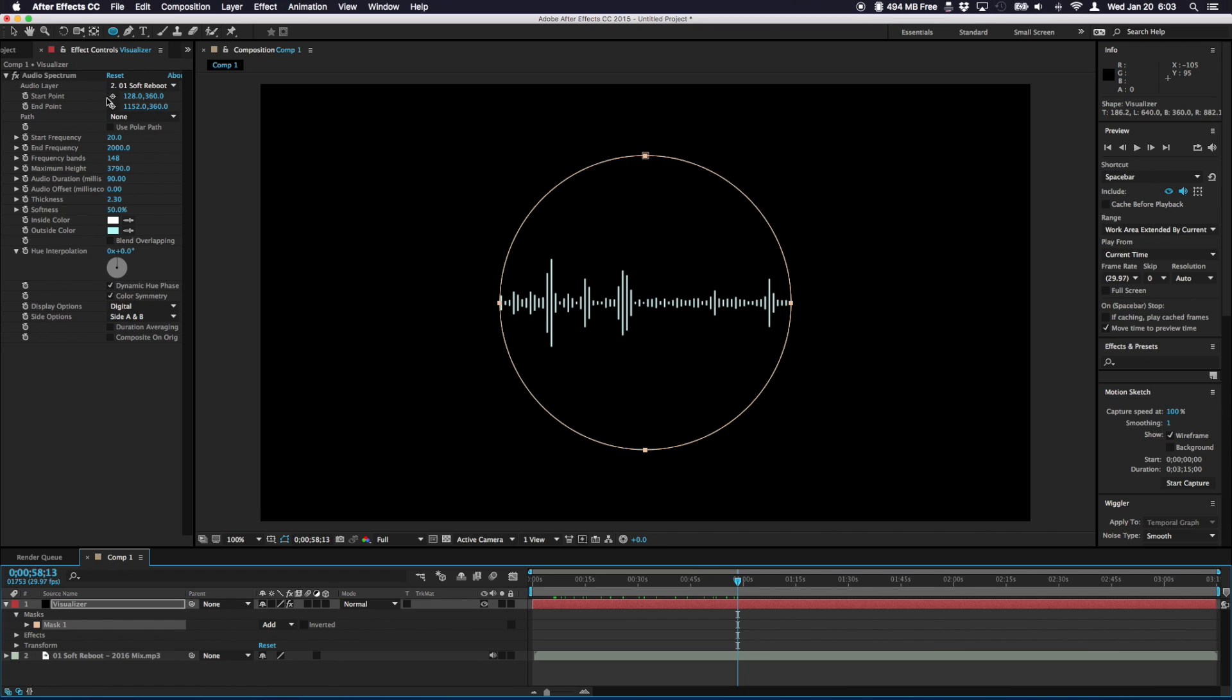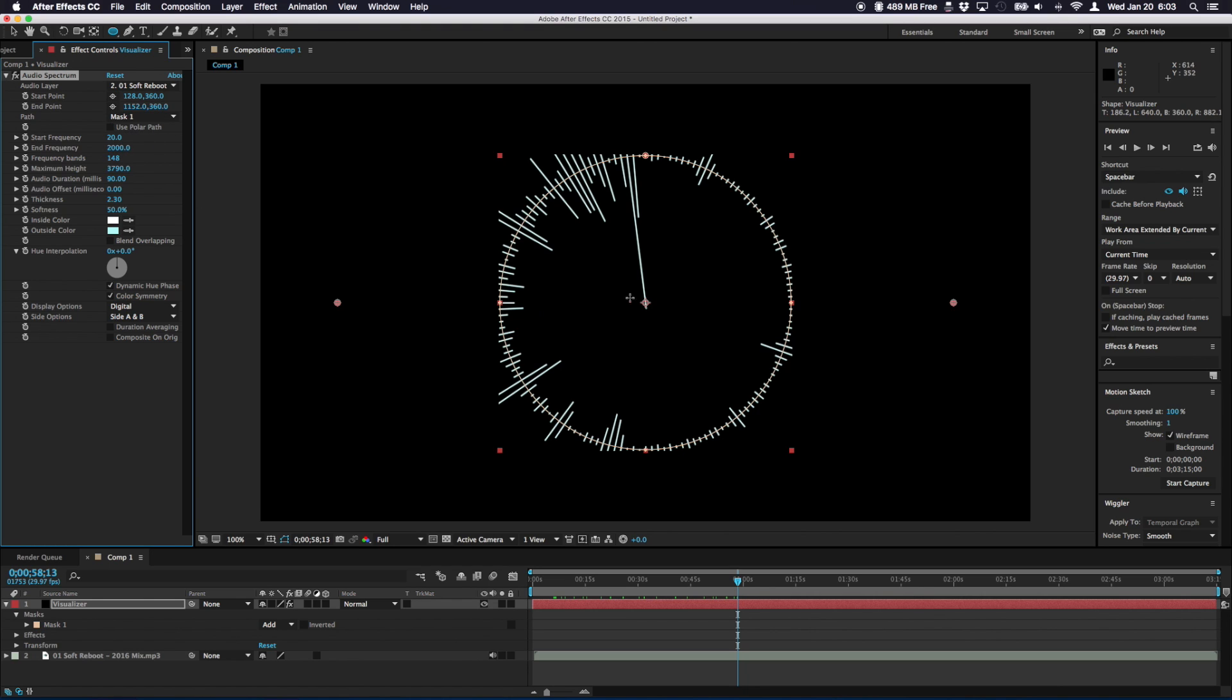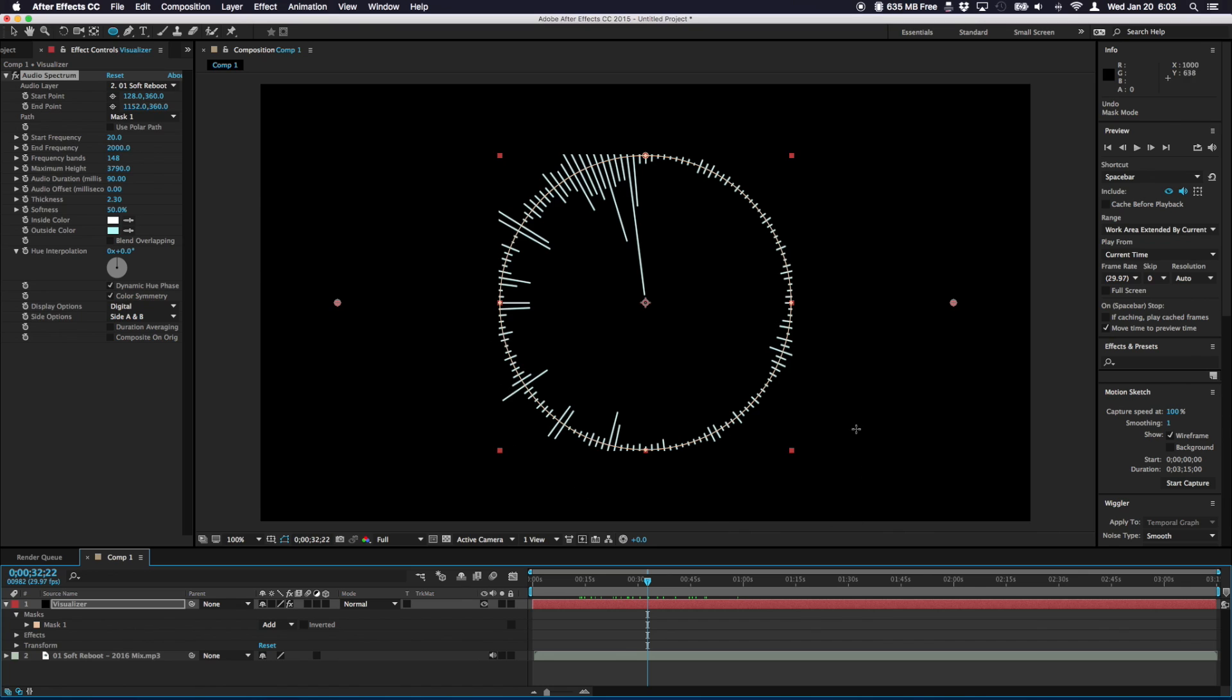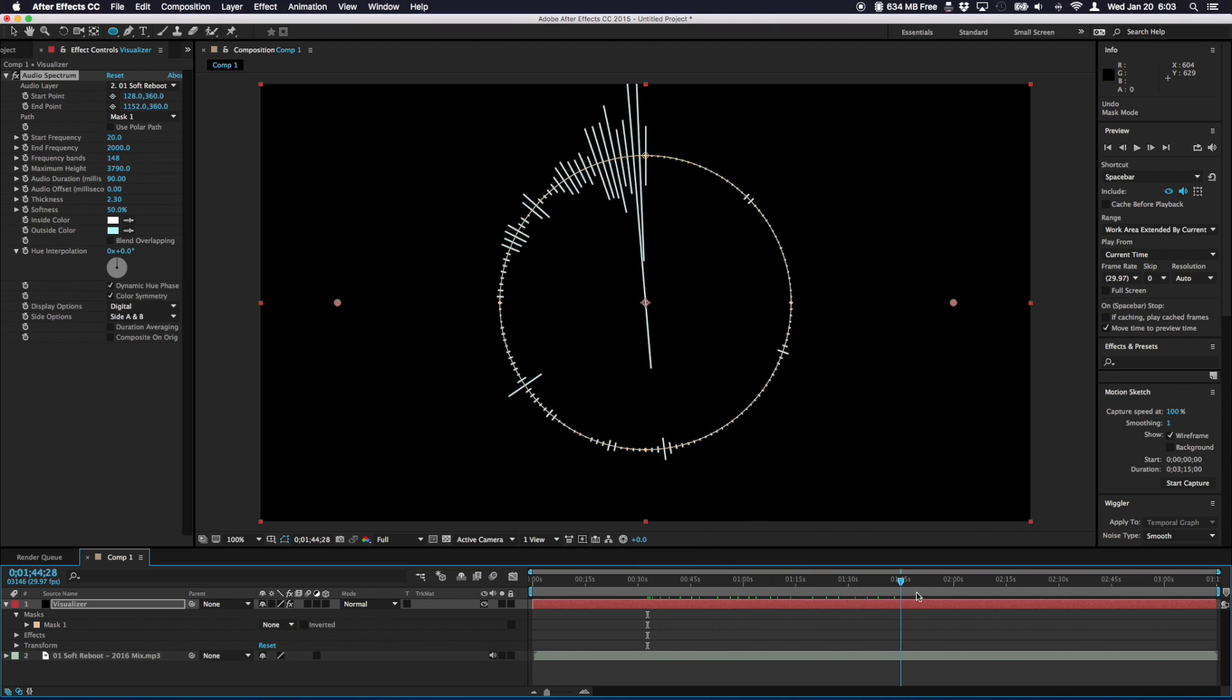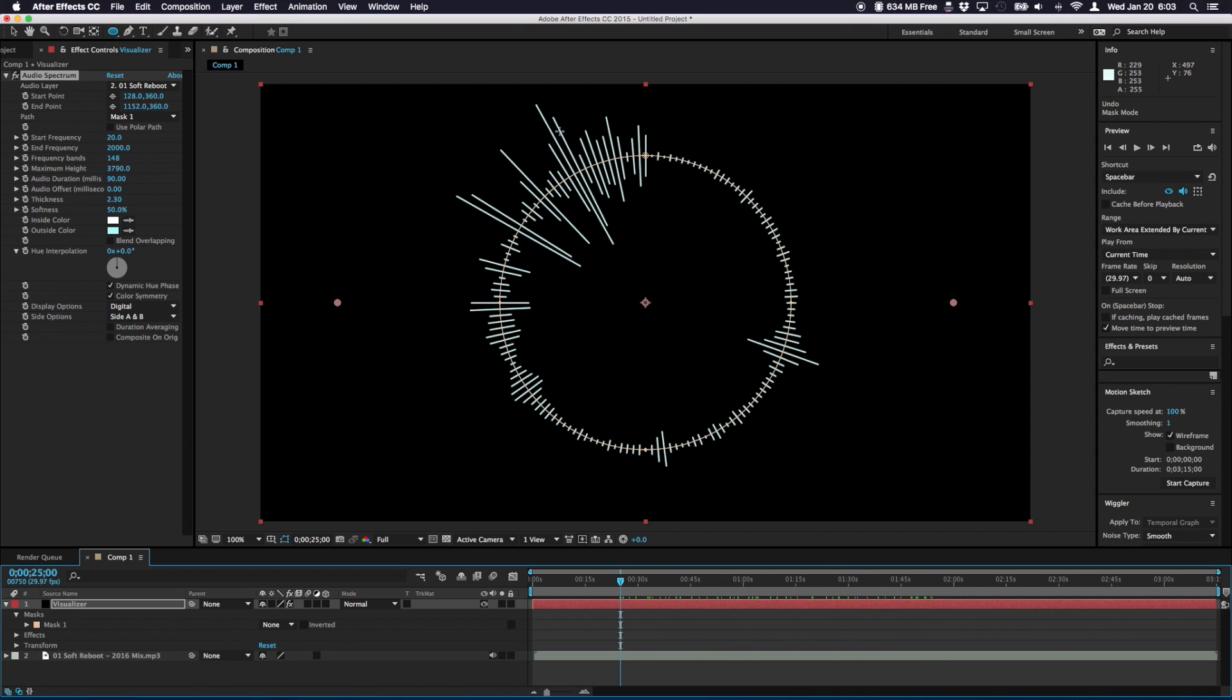So next we go back to our effect controls for the visualizer go to the path option and choose mask one. The effect will now work its way around this circle here. So as you can see the effect is kind of getting cut off. It's because we're having a square as like a border here cutting off parts of this. So under this menu here that says add change it to none. Then no cropping will take place. Now we have the visualizer going around in a circle.